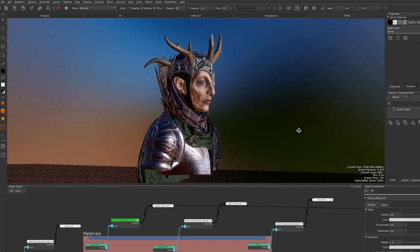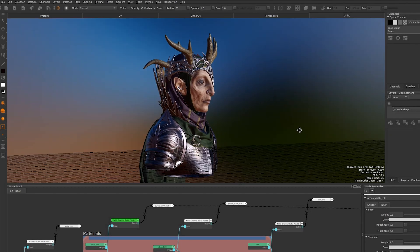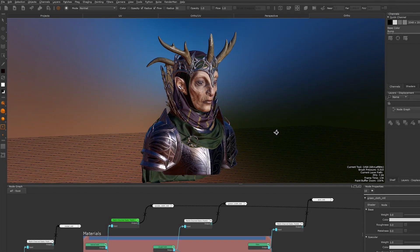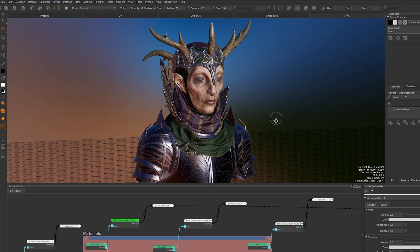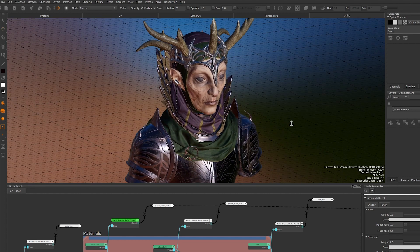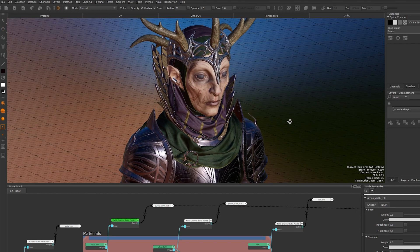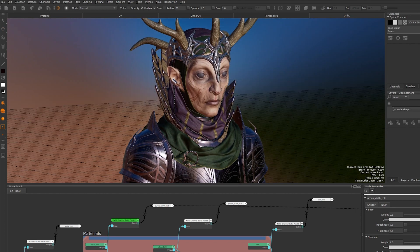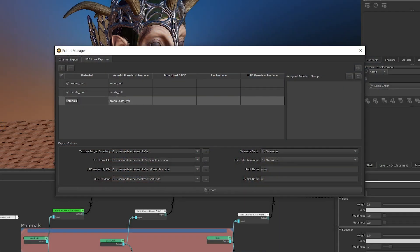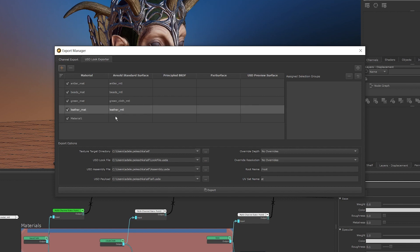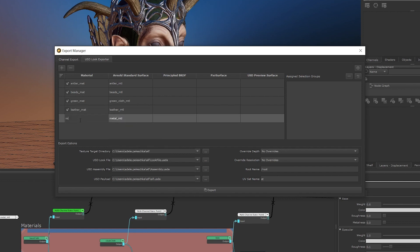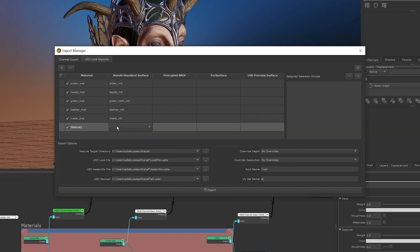In Mari 6, we're continuing our USD journey with improvements to the USD Export Manager introduced in Mari 5, allowing you to get a better look at your USD assets in other LookDev DCCs at the earliest stages in the pipeline. Where before you were able to assign channels within the USD Export Manager and then export your asset as a look file or assembly, you're now able to mark multiple materials and shaders within your project for export.